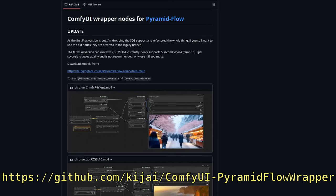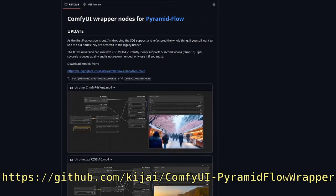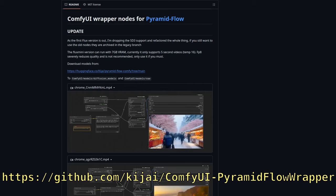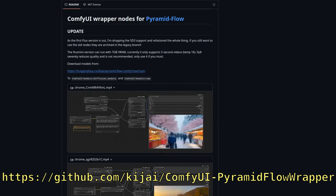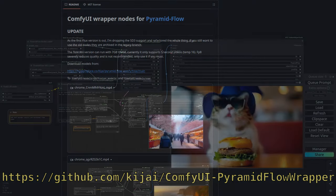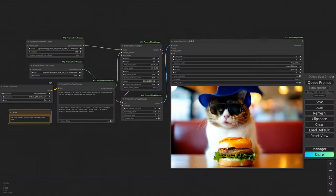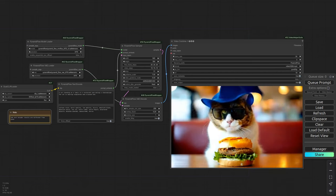It's really easy to use as well. All you have to do is install it with the ComfyUI Manager and download the models that it says to download on the GitHub page. It comes with example workflows, and they just work.